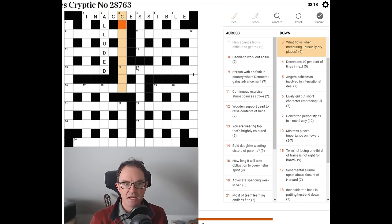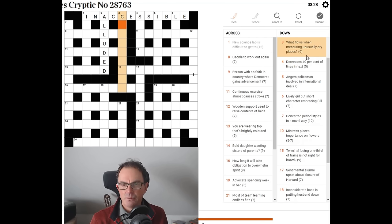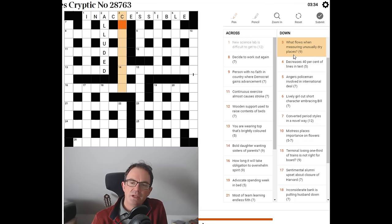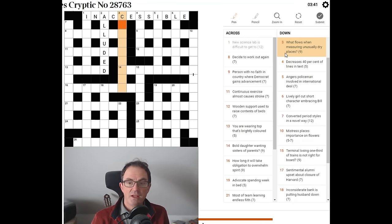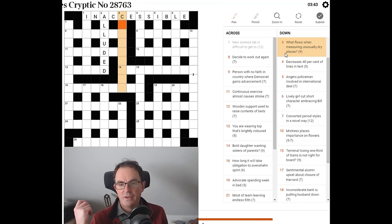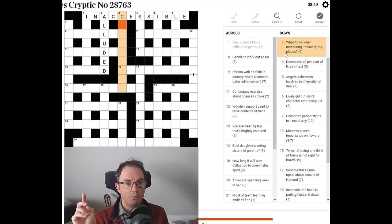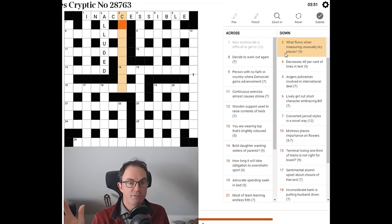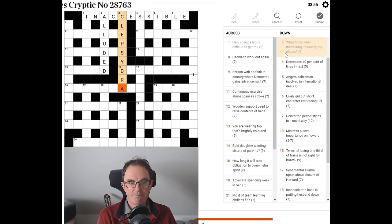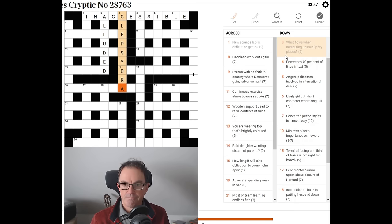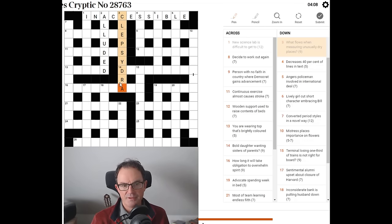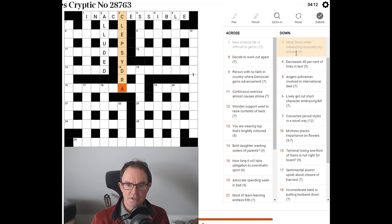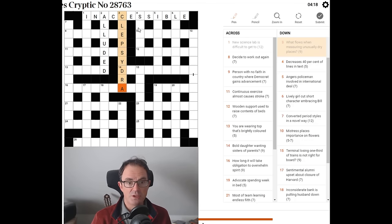Three down. What flows when measuring unusually dry places? Could this be an anagram of dry places? I've actually got this. It's a word for a water clock. The only reason I've ever come across this word in my life is in cryptic crosswords. It is the word clepsydra. Once you know, I tend to pronounce things according to how I hear them. It looks like it's the correct anagram fodder and it is the name for a water clock.